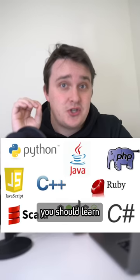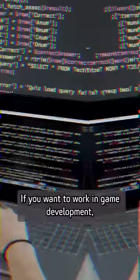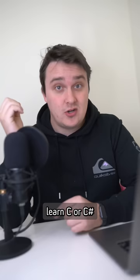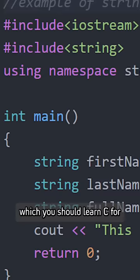Here's what programming language you should learn based off your interests. If you want to work in game development, learn C or C Sharp. The Unity engine uses C Sharp and the Unreal engine uses C++, which you should learn C for.